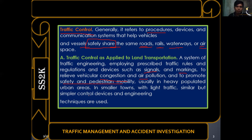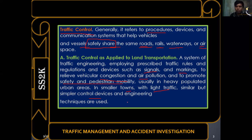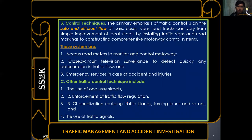In smaller towns with light traffic, traffic lights are not usually used; simpler traffic control devices and engineering techniques are applied compared to highly urbanized cities. In land transportation, traffic is controlled using traffic signals, pavement markings and markers, and established travel procedures.